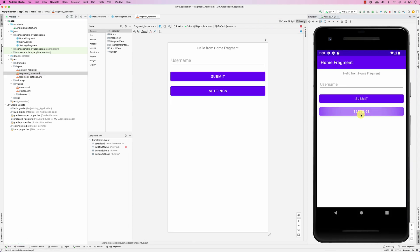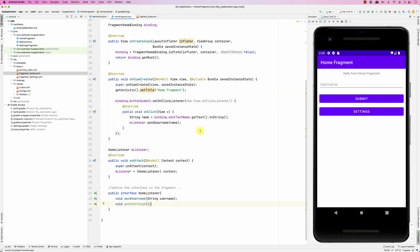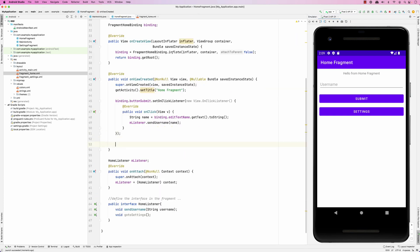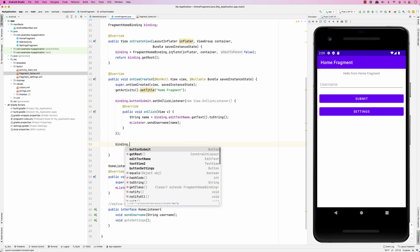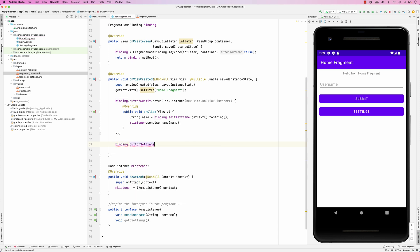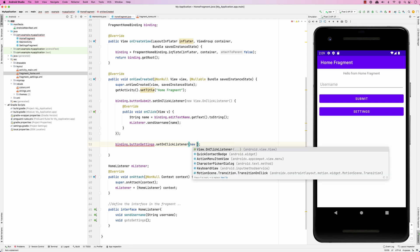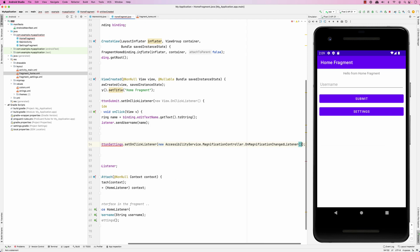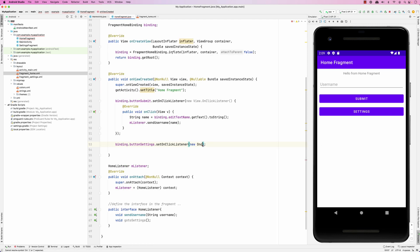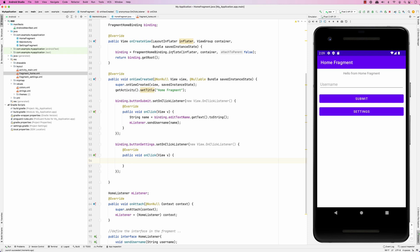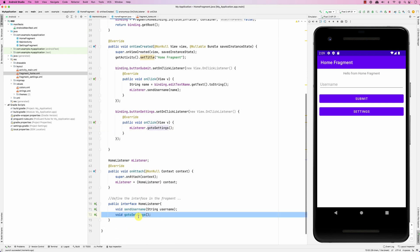Now go back to the Home Fragment. In onViewCreated, binding.settingsButton.setOnClickListener — new OnClickListener — so when you click on that button, I'll say mListener.goToSettings(). This is the method we defined in the interface.